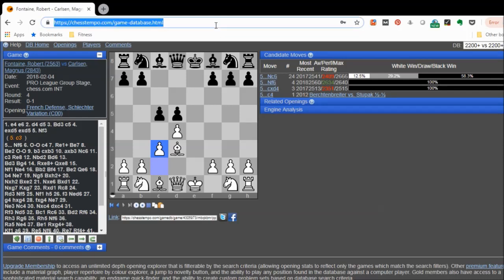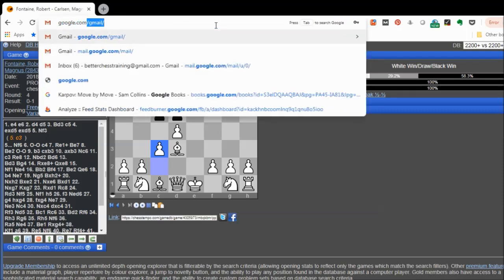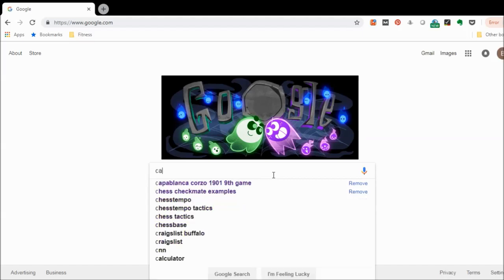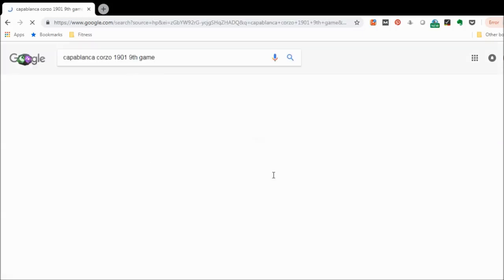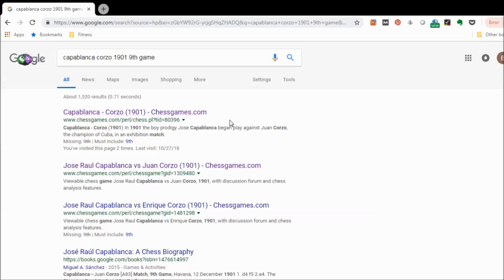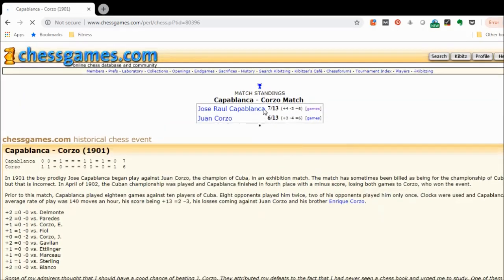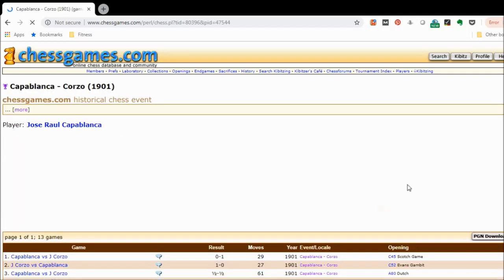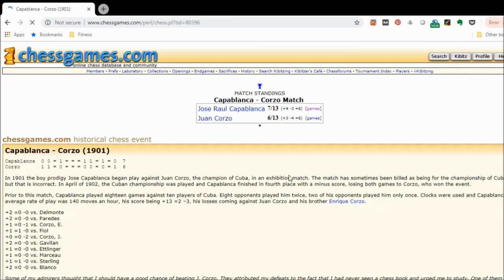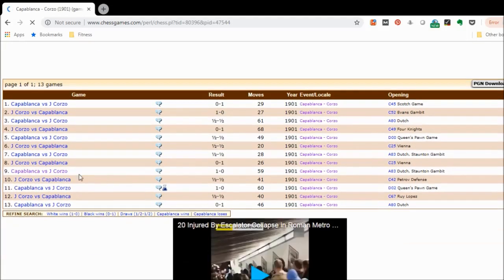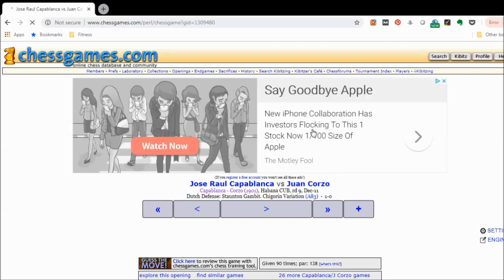The next one I use is chessgames.com, and the way I'll do it is actually go off of Google. For example, let's say I'm looking for Capablanca versus Corzo from 1901 — I'm looking for the ninth game. The search results from chessgames.com will often come up first, and you can see the specific game as well as a link to the actual match between Capablanca and Corzo. I'll click on that and here we have all the games.